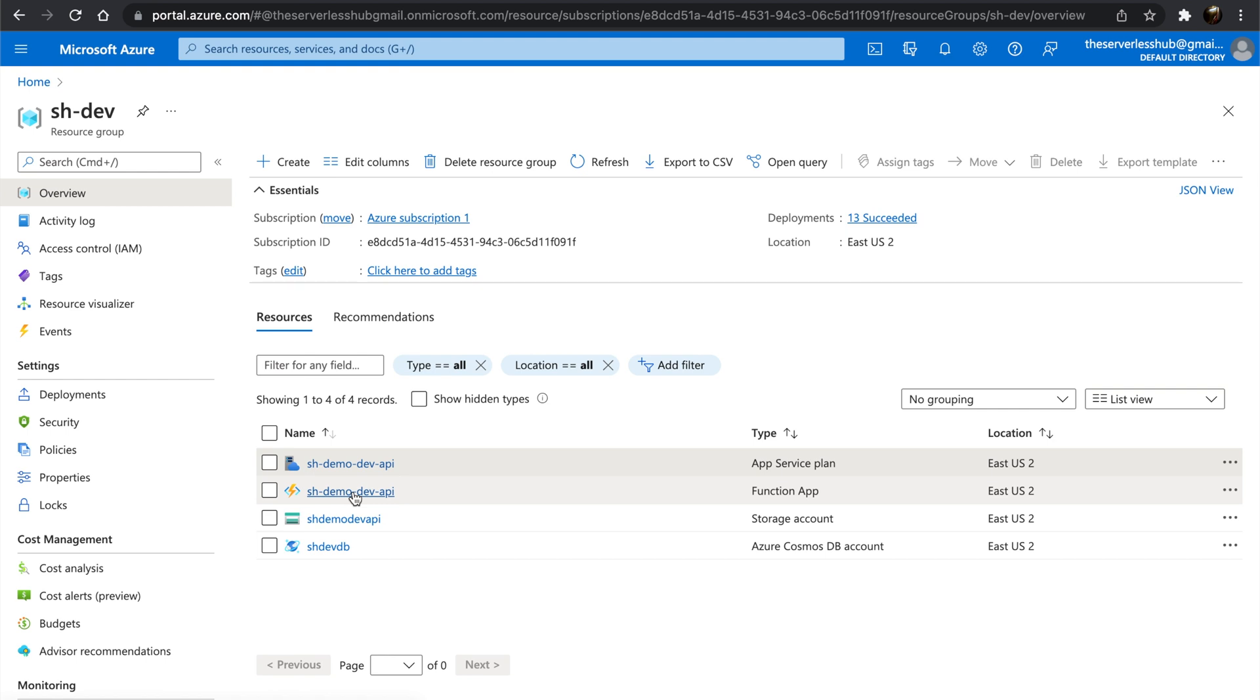It's a simple web API for to-do items with data being stored in Cosmos DB. Function app uses a connection string which is stored in the configuration settings to access Cosmos DB. In this demo, I will show how to create a Key Vault and move the connection string to the Key Vault.